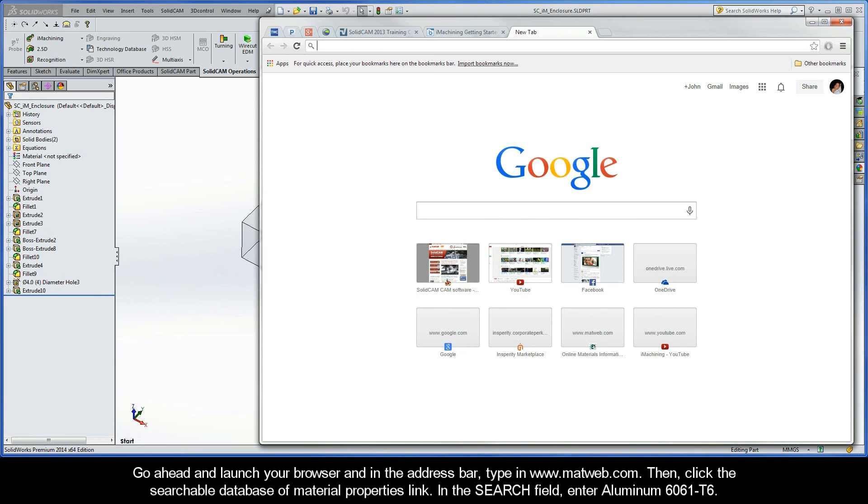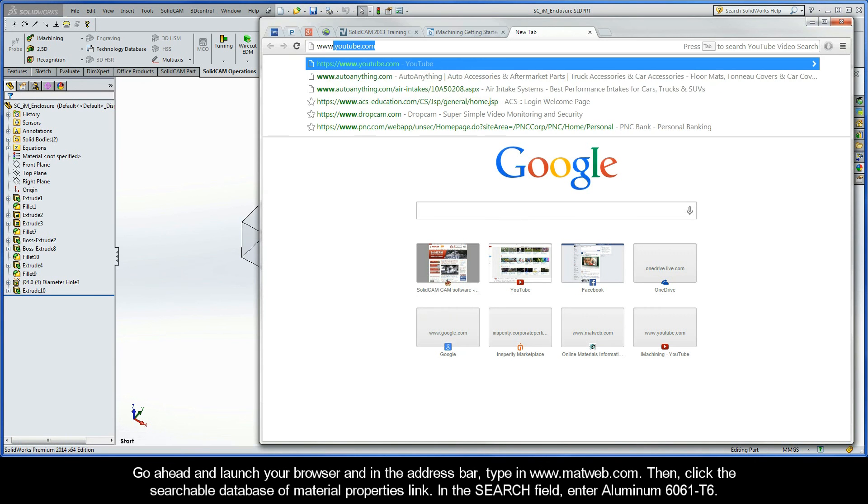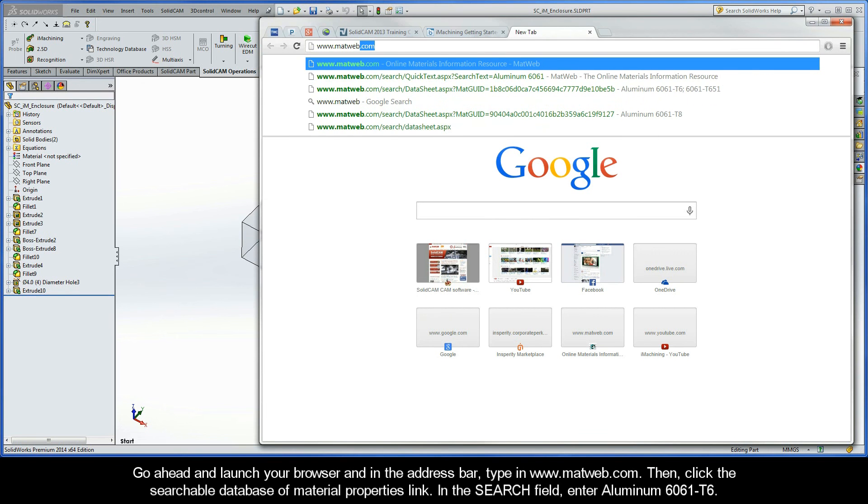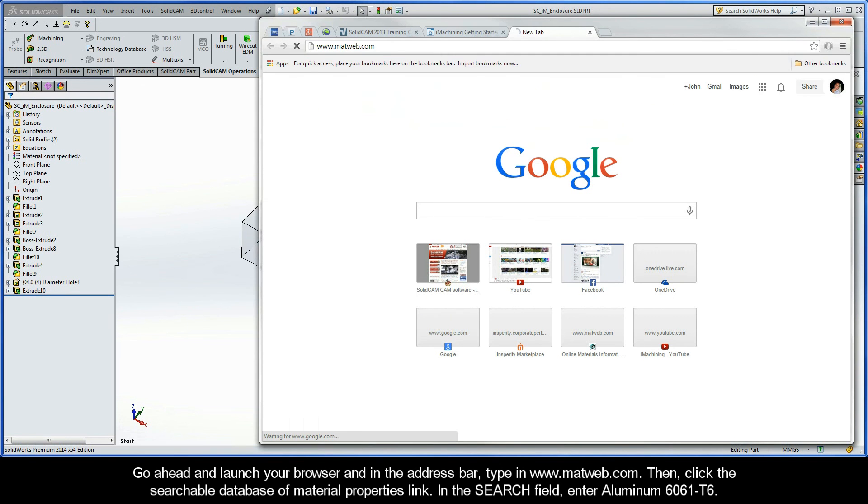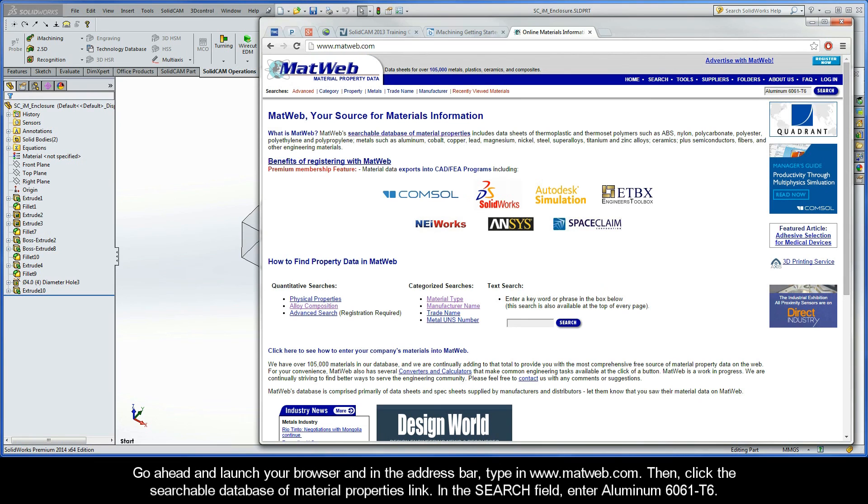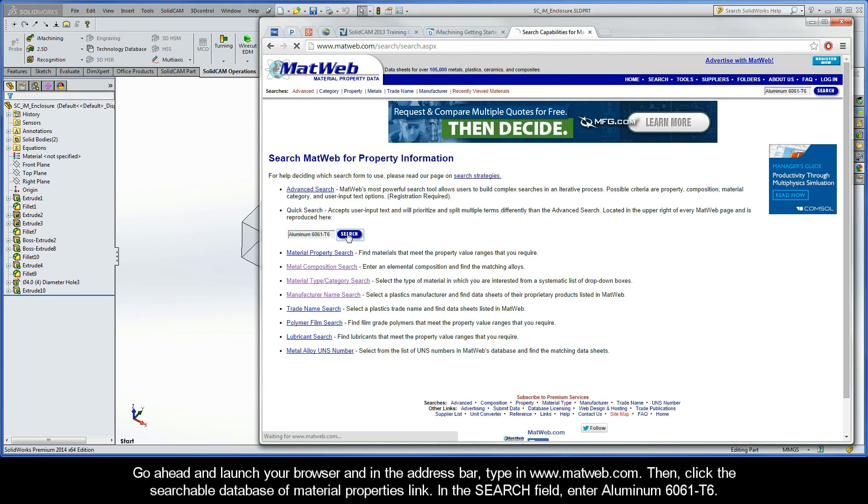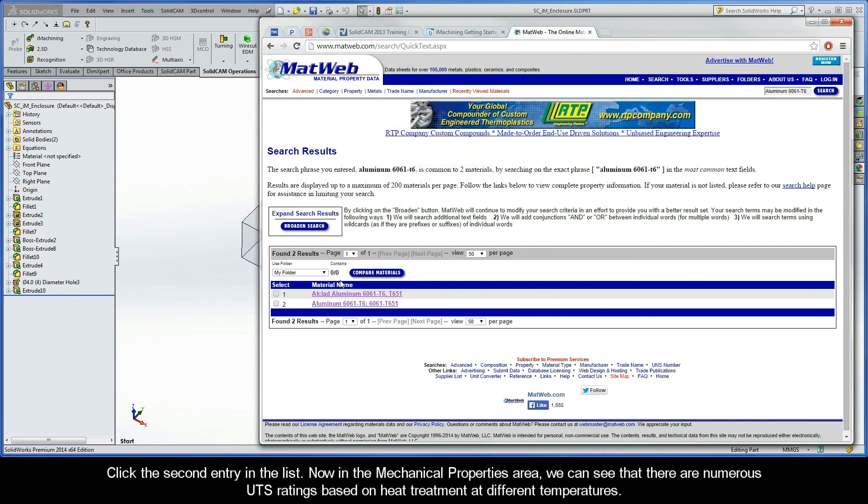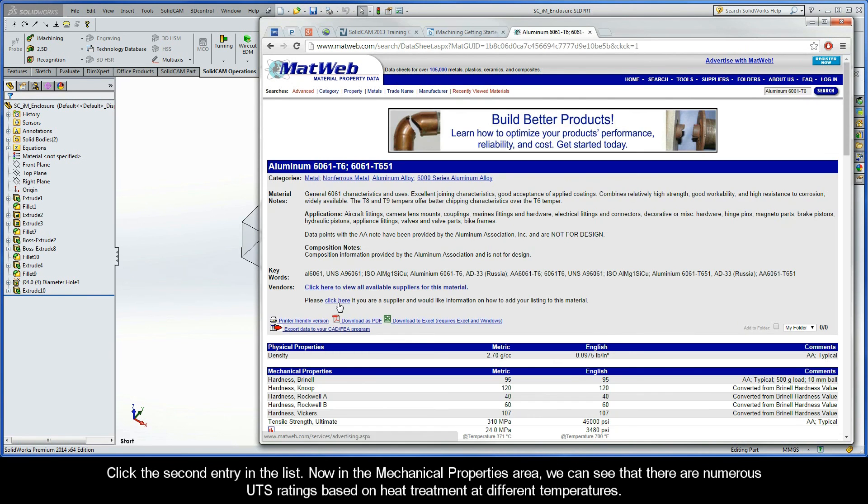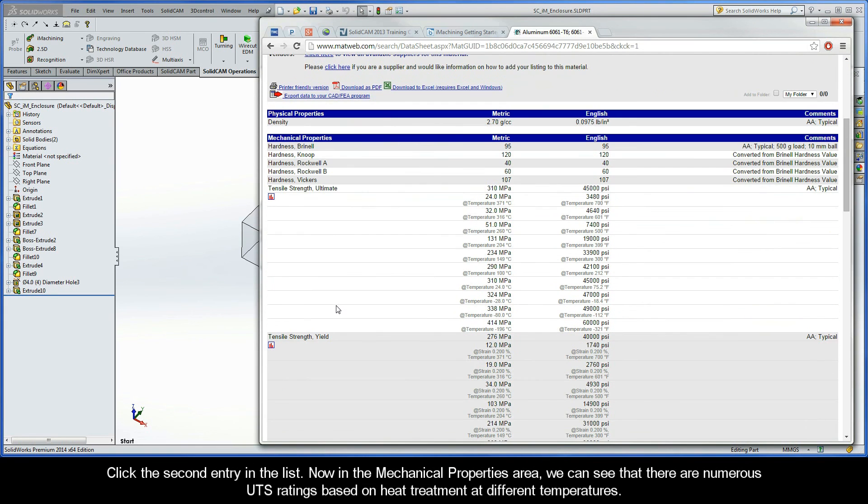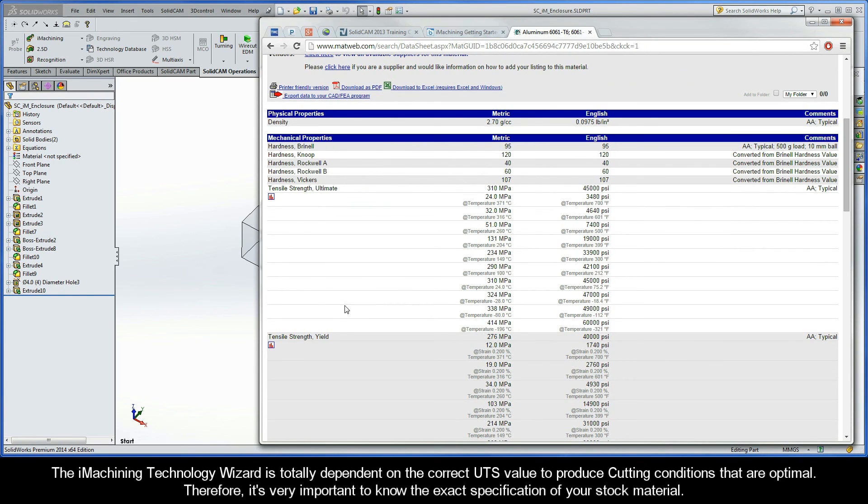Go ahead and launch your browser, and in the address bar, type in www.mattweb.com, and click Enter to launch it. Then, click the Searchable Database of Material Properties link. In the search field, enter Aluminum 6061 T6. Click the second entry in the list. Now, in the Mechanical Properties area, we can see that there are numerous UTS ratings based on heat treatment and different temperatures. The iMachining Technology Wizard is totally dependent on the correct UTS value to produce cutting conditions that are optimal.